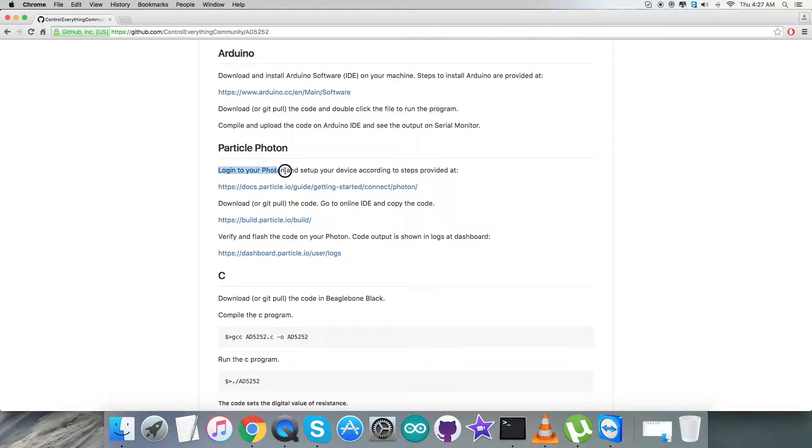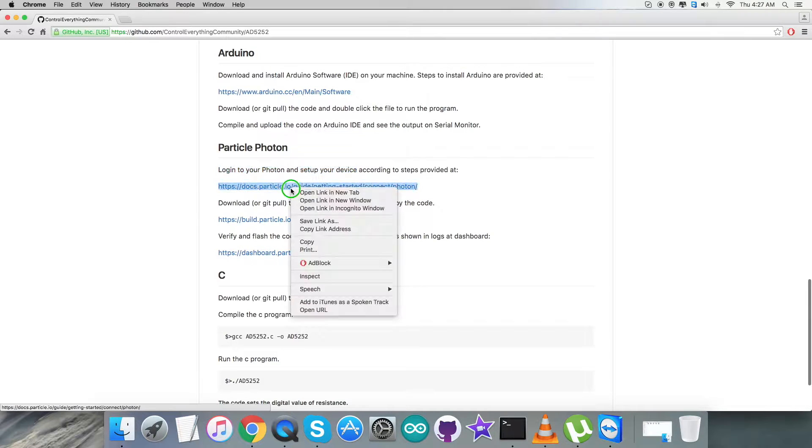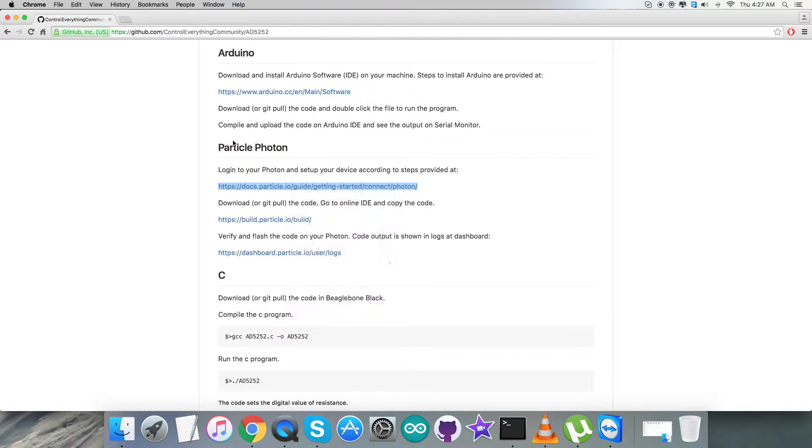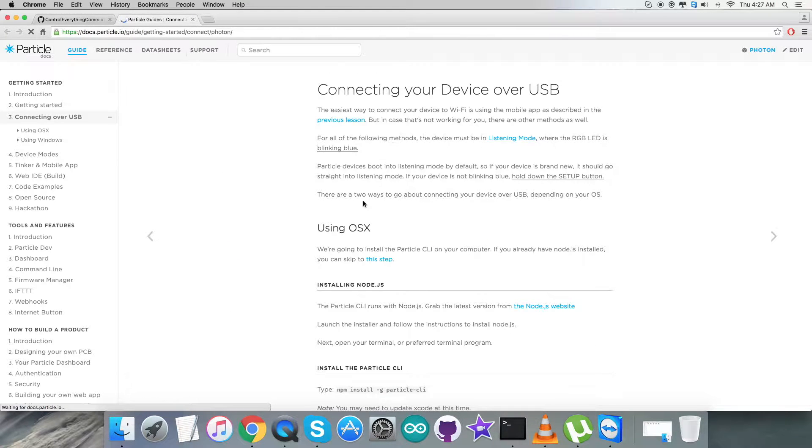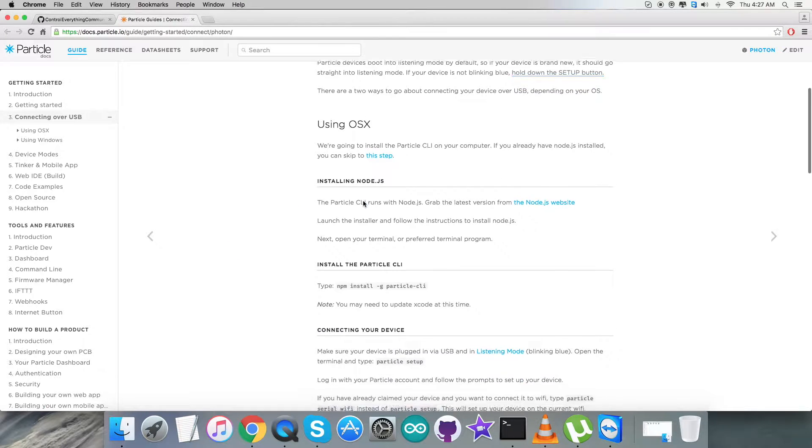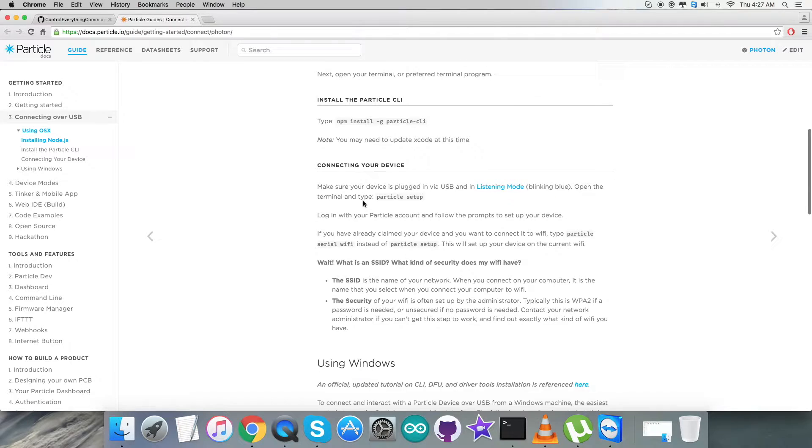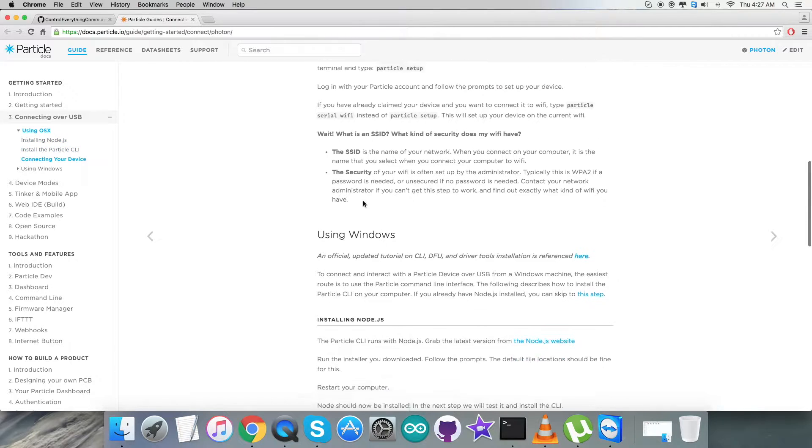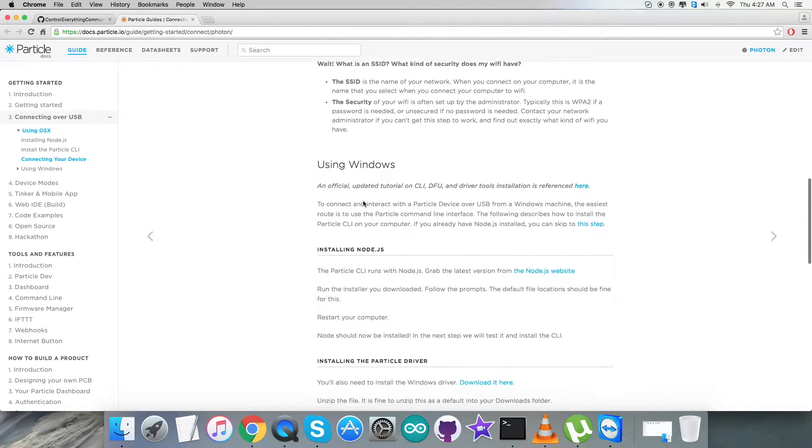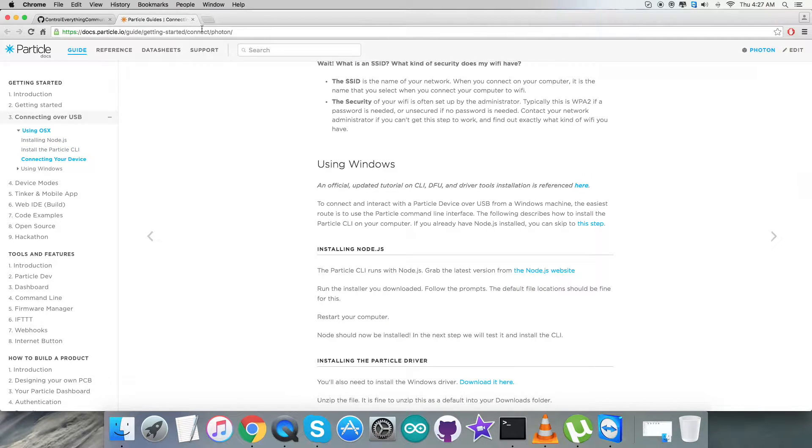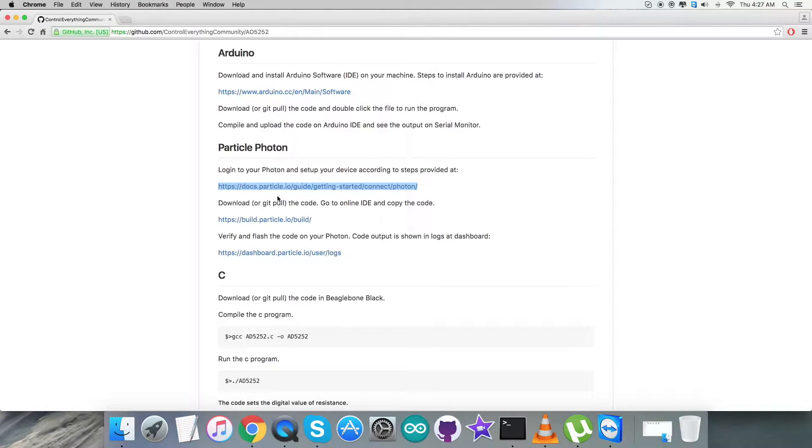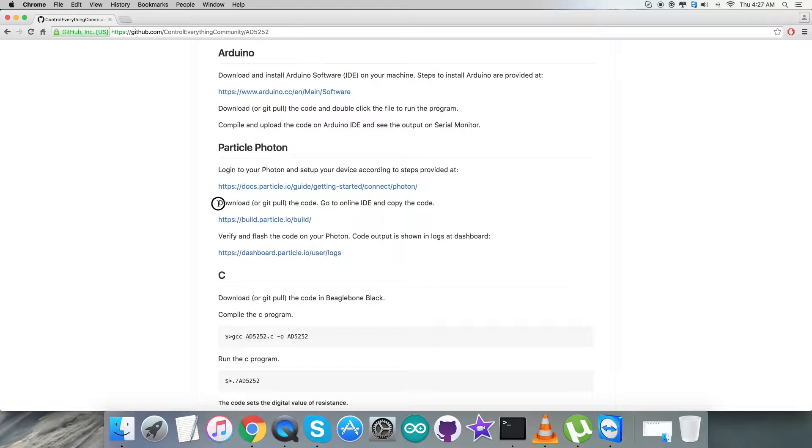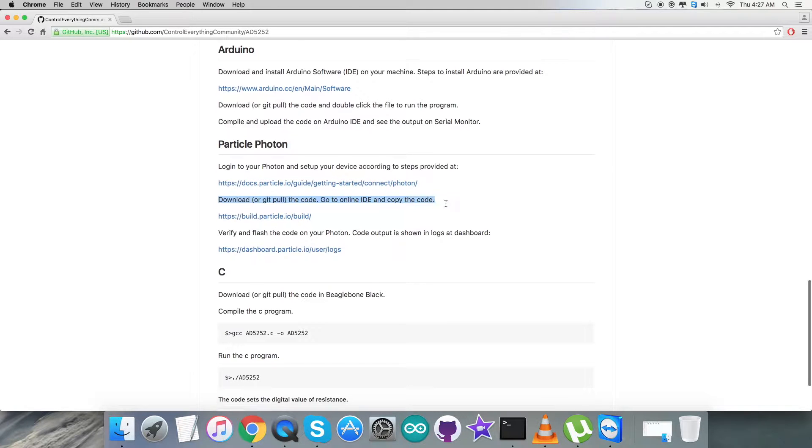It says we have to login to our Particle Photon and set up the device. As I open this link, we have all the relevant information regarding commands and instructions. Please note it down carefully and do the installation nicely. After that, we have to download the code and copy the entire code on the online IDE.